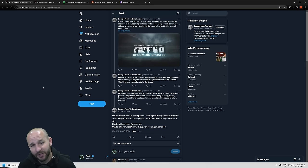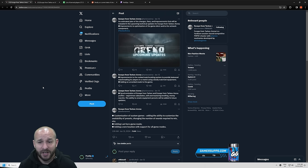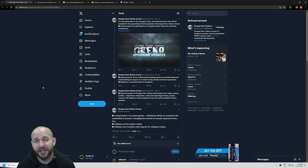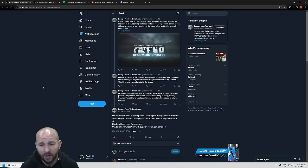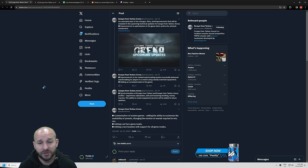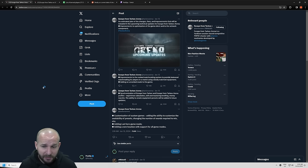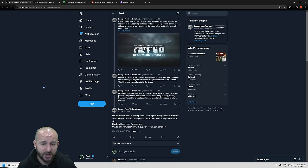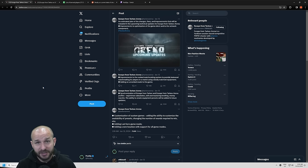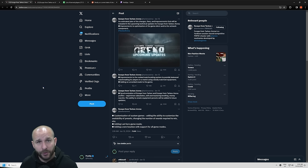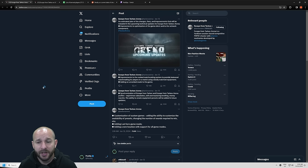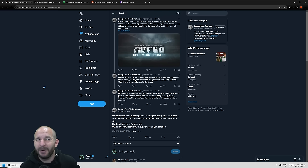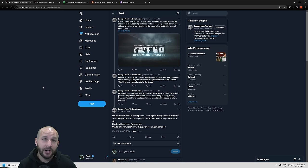They are having improvements to the ranked matchmaking system to provide balanced matchmaking for players in a match using closely matched equipment, adding the unranked mode to the game. This is stuff they're working on, by the way. Synchronizing of Escape from Tarkov to the Arena for the experience calculation skill and mastering levels, money transfer, and the ability to create equipment presets will be added in future updates.